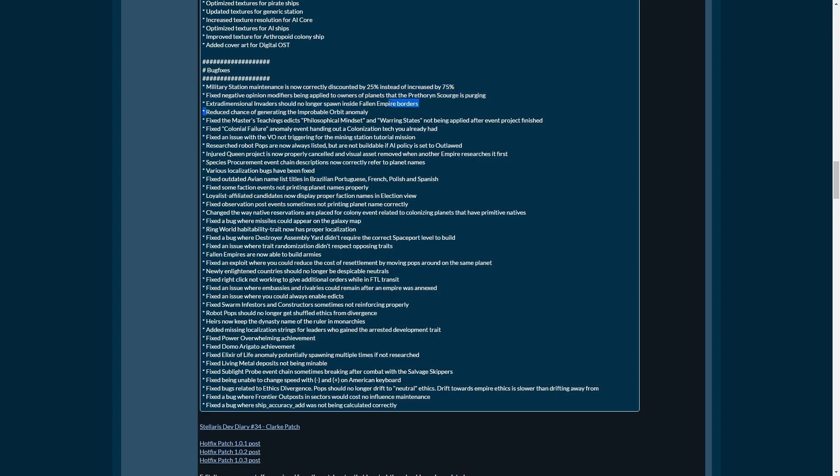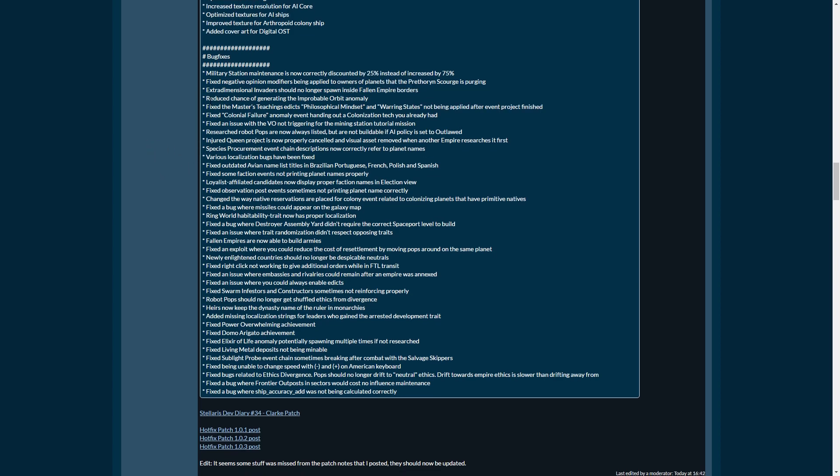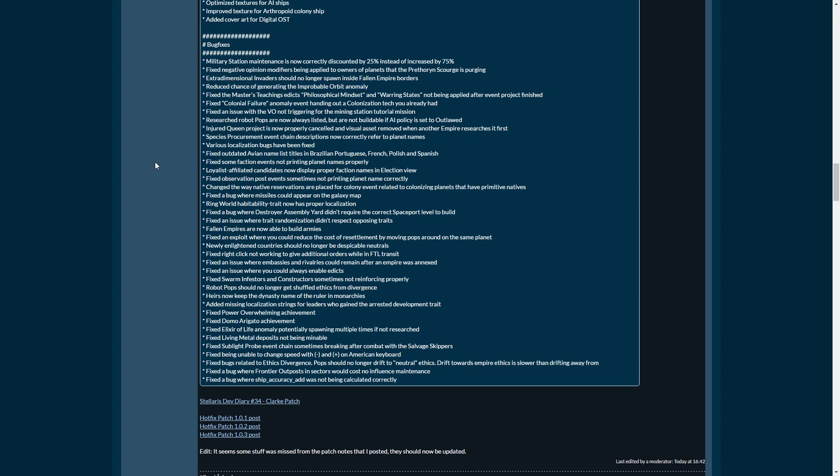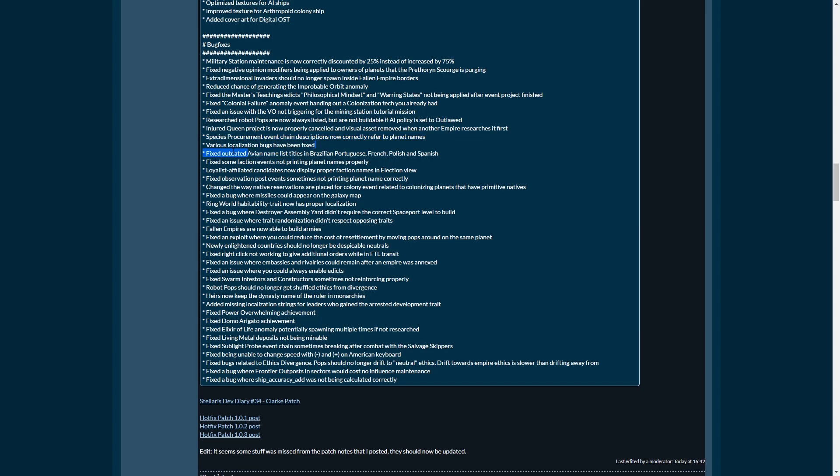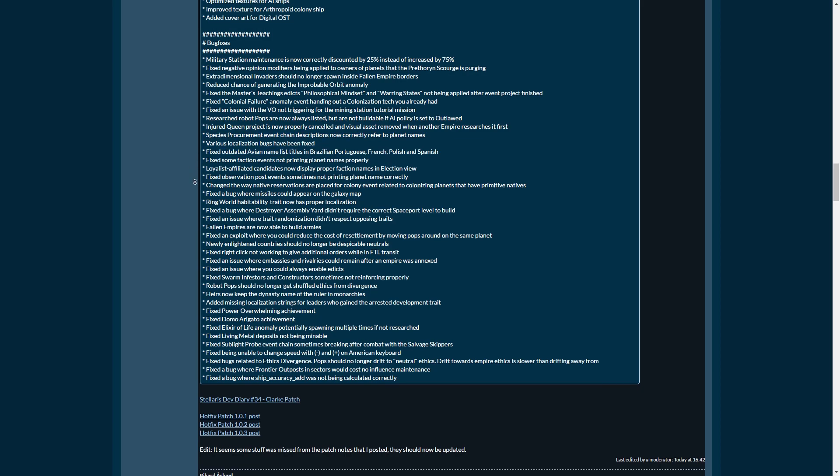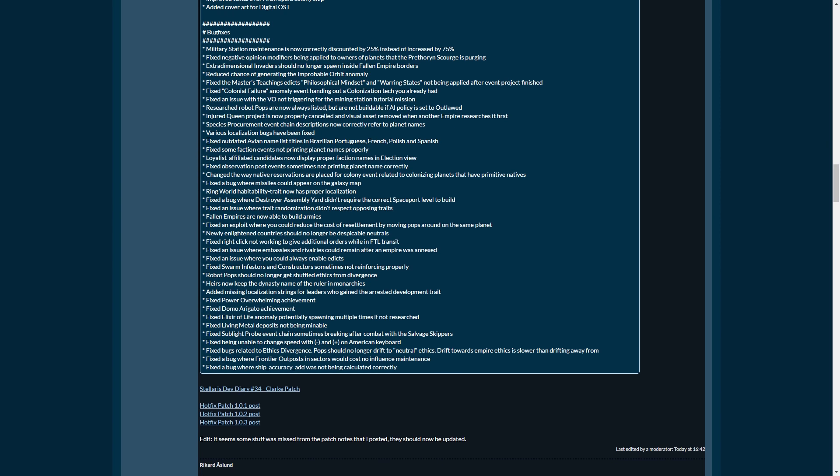Performance. I haven't had any problems with that, but AI calculations and frame rate drops have been improved. Graphics. There's a bunch of stuff there. Added digital art cover for the OST and there's a bunch of other stuff here. I actually talked to the dev team about this one and I basically told them, your invaders, they spawn inside of fallen empires and instantly die. So that's probably something you want to fix. Reduce the chance of generating improbable orbit anomaly. Colony failure event not triggering. Injured queen project is now properly canceled and visual asset removed when another empire rescues first.